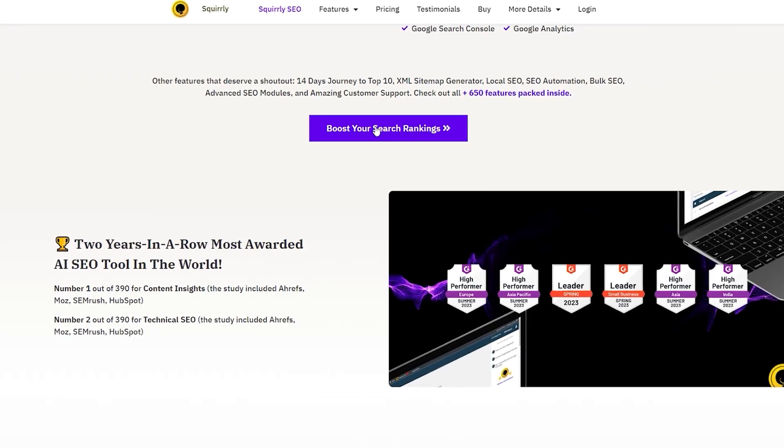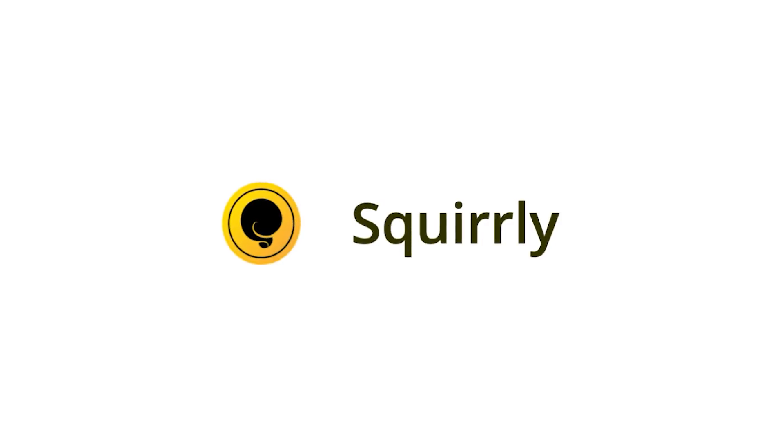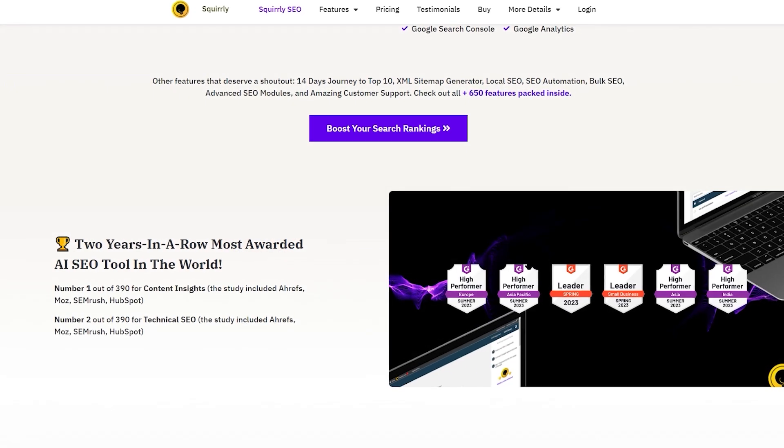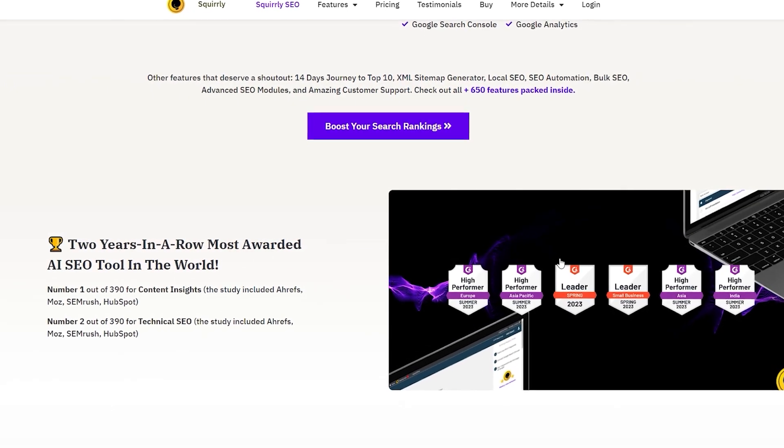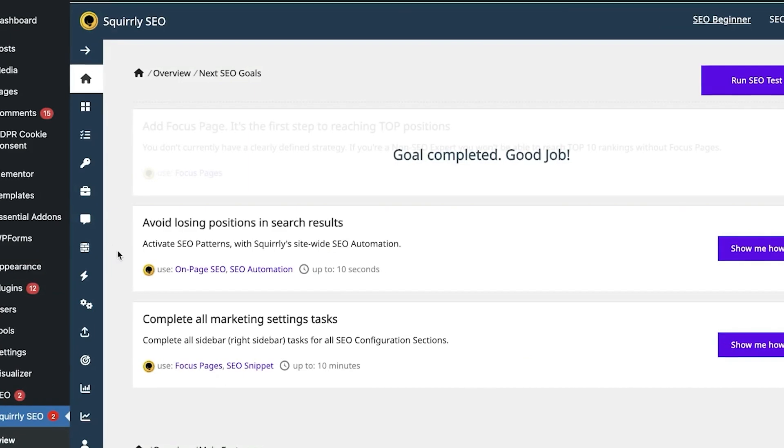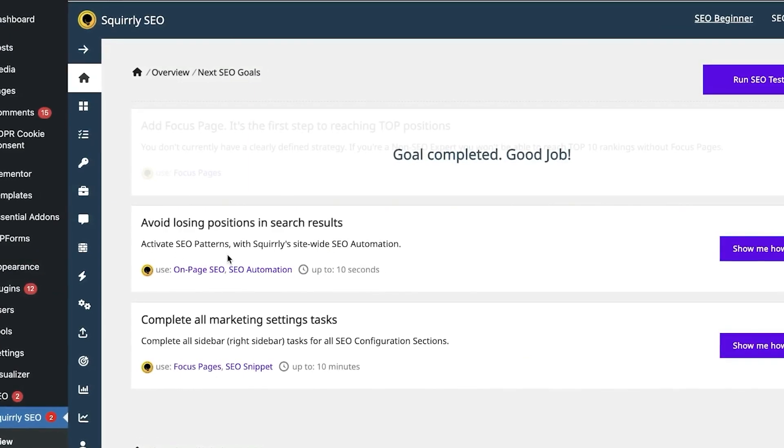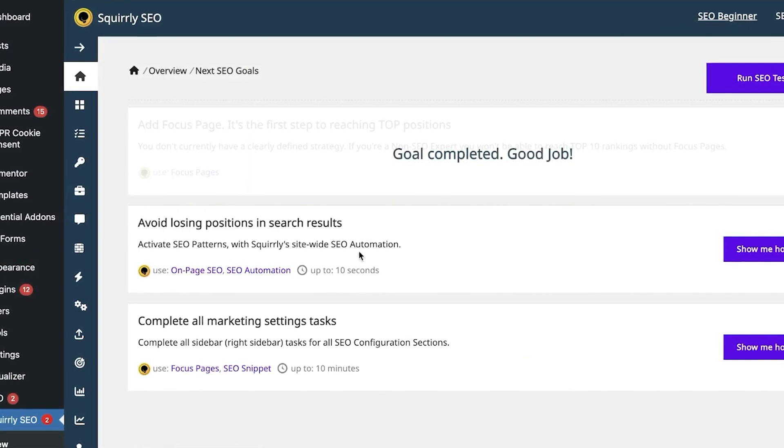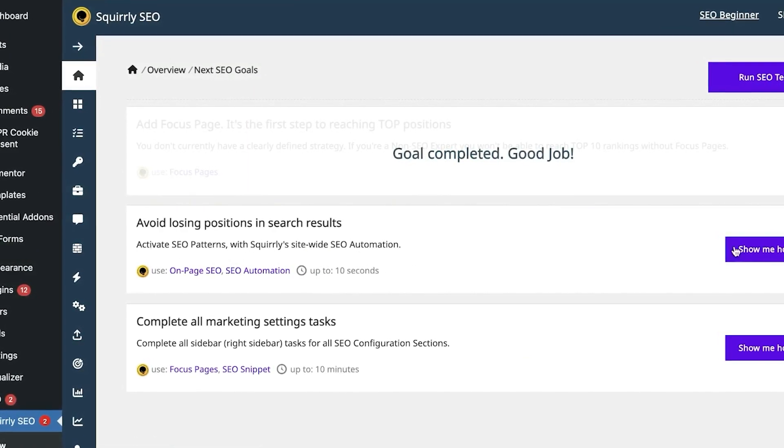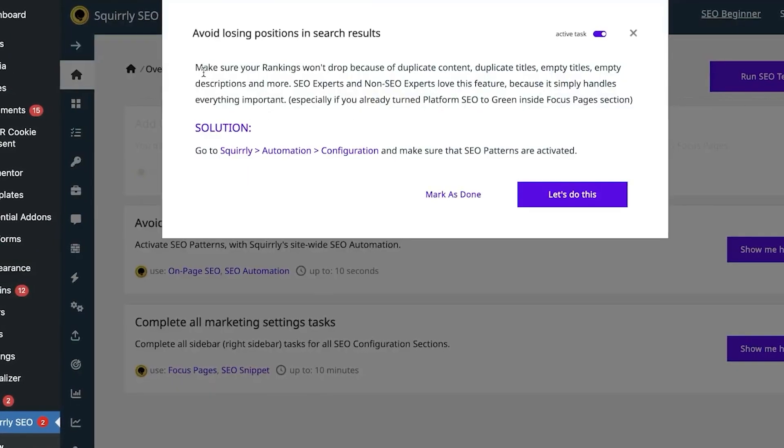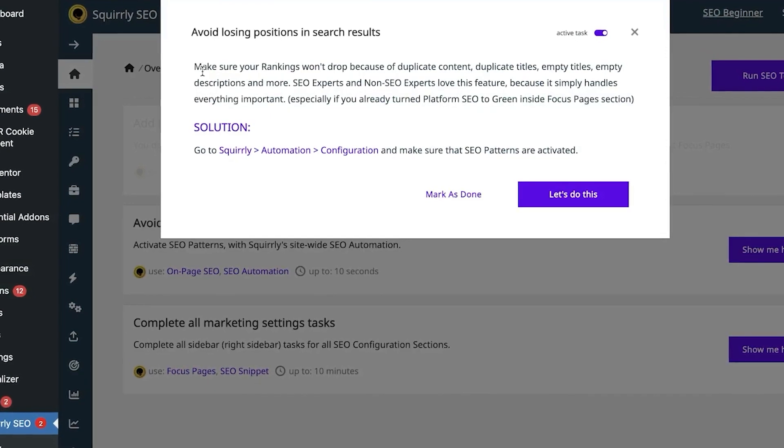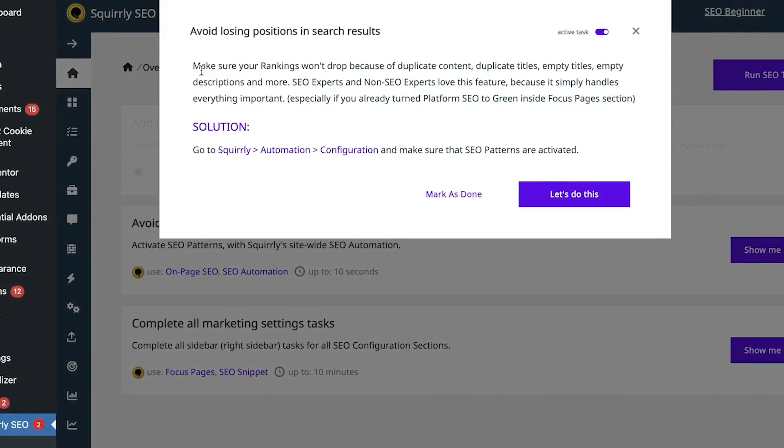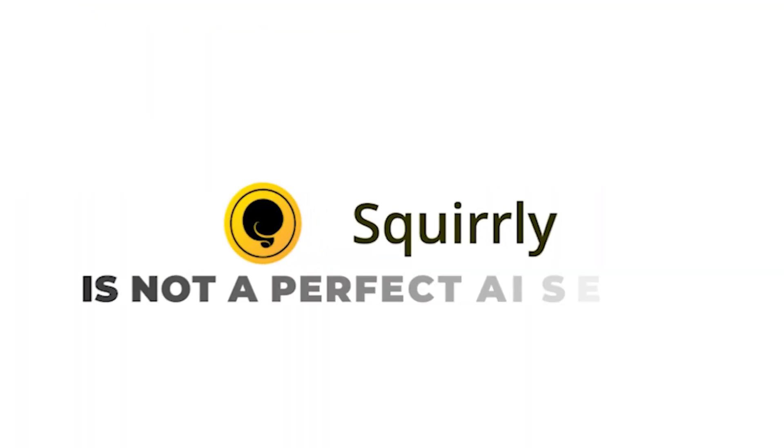If you're thinking of signing up for Squirrely SEO, you're going to want to watch this video until the end. I've been testing out this tool for a few weeks now, and in this video...